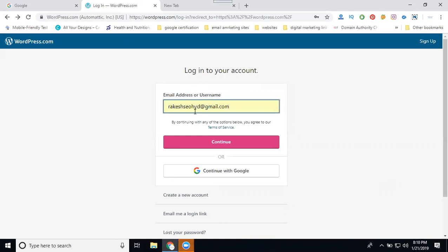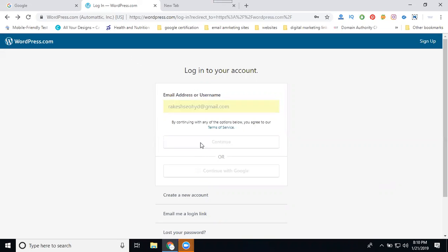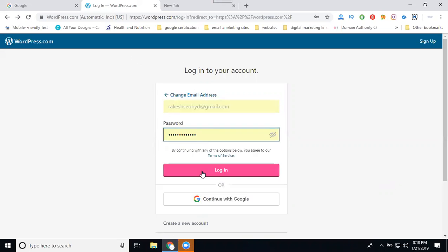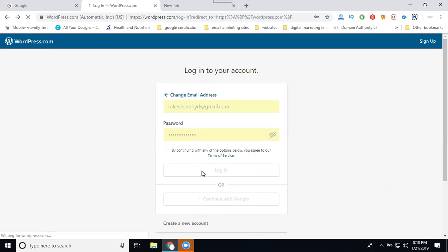We can log in two ways. One is with your Gmail or existing Gmail account, that is called continue with Google. Once you login with your Gmail along with your password.